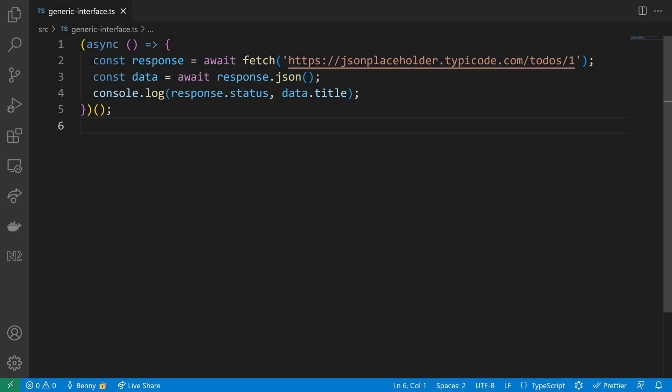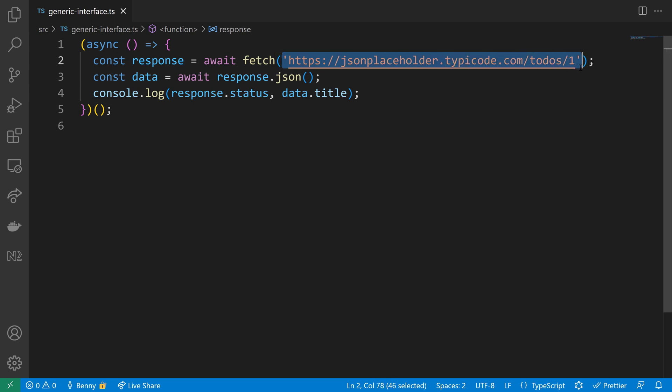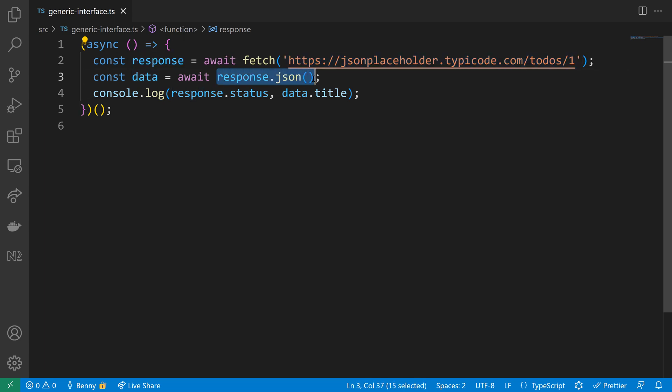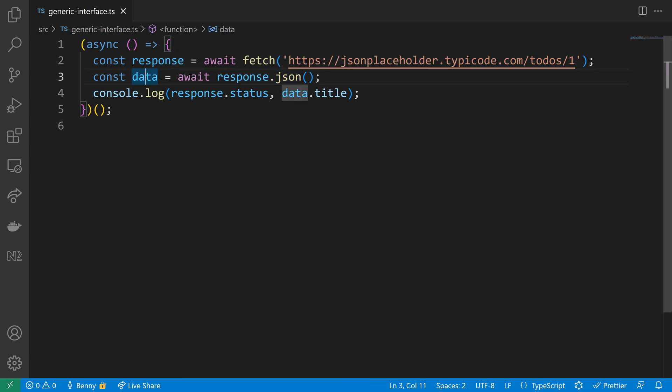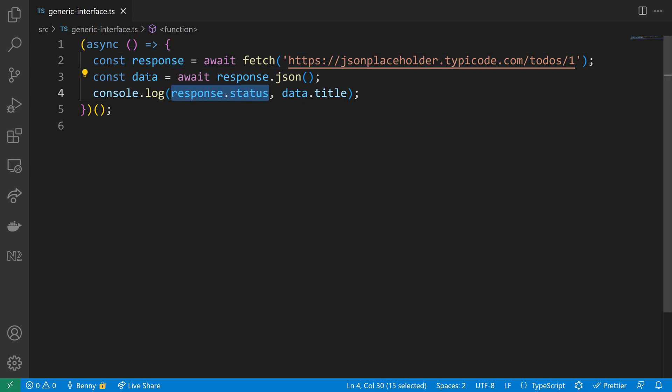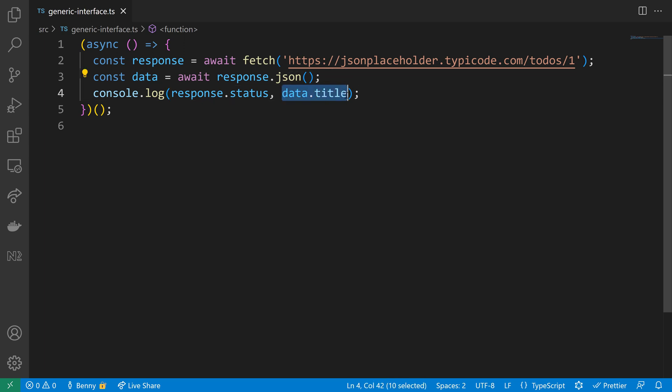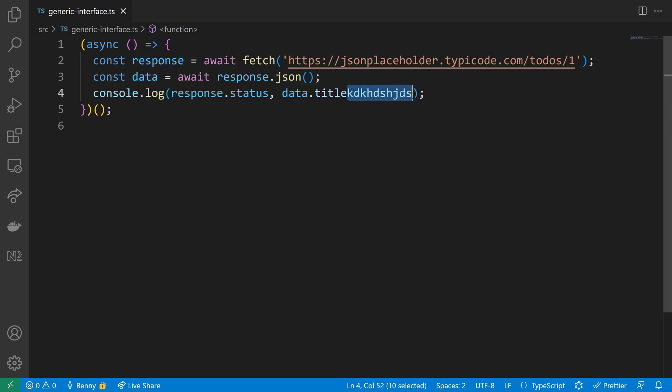Our next example is a bit more advanced. We will fetch some data from this URL here and then we want to parse the data that we get as JSON using the response JSON functionality. Unfortunately what comes back is any because response JSON parses the body but doesn't know what that body really contains, so we will get back an any for the data. Then we can only assume what the data has inside, so we assume that there is a title, but because it can be anything we don't have type safety. This is what I want to change now with the next lines of code.